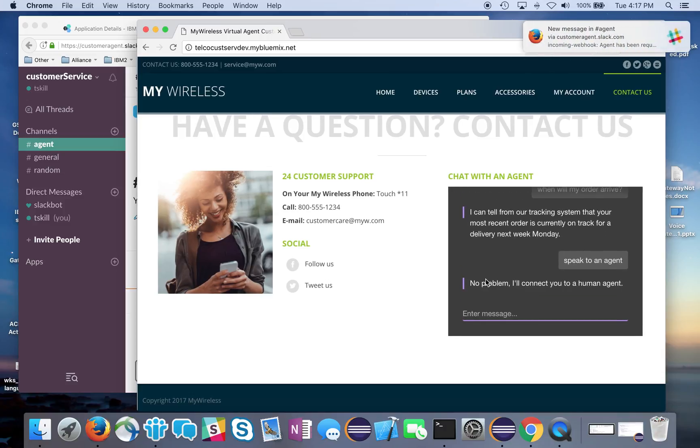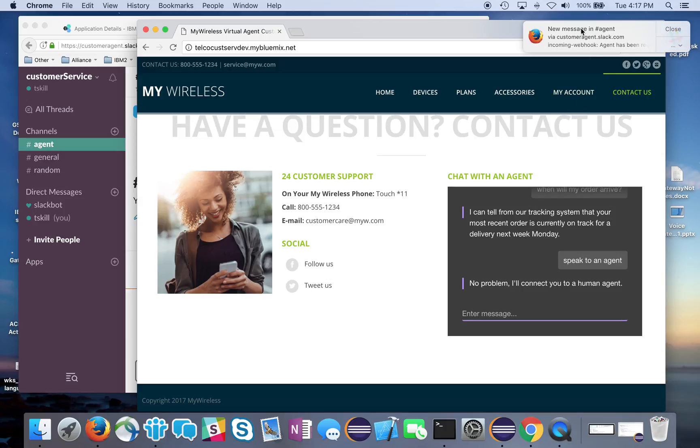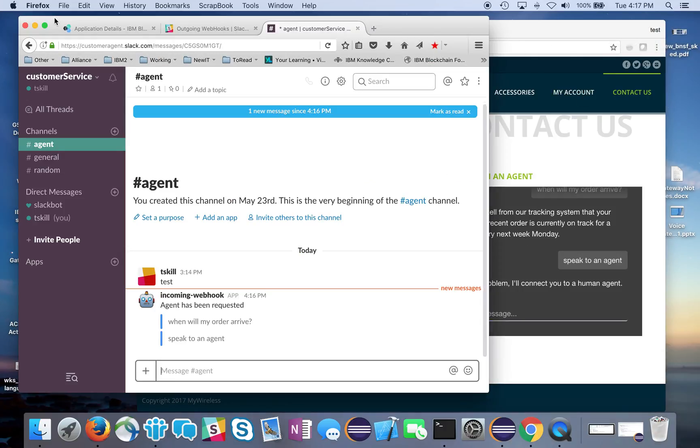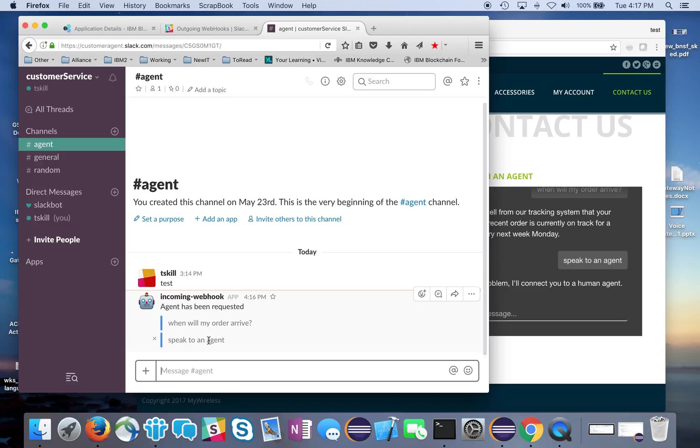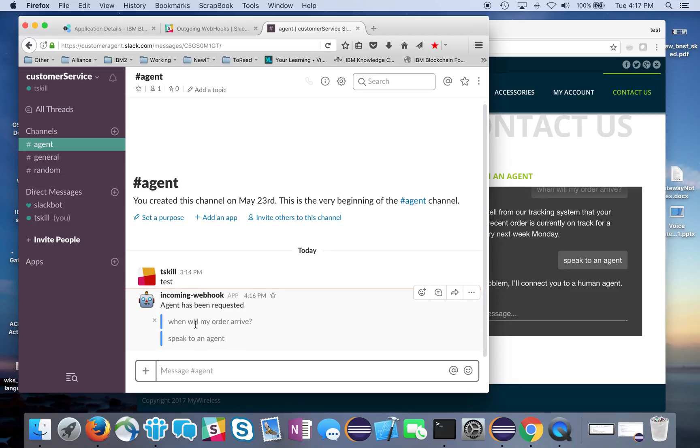The bot says no problem, I'll connect you to a human agent. We can see here, I have a message that was received from my incoming webhook - agent has been requested. I get the conversation that was already happening from the user, so I have some context on what's going on.